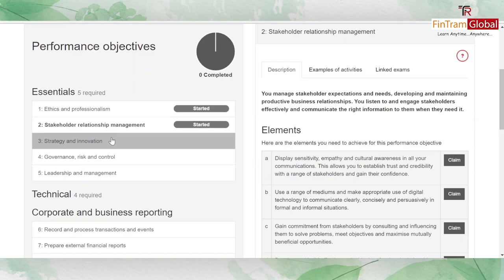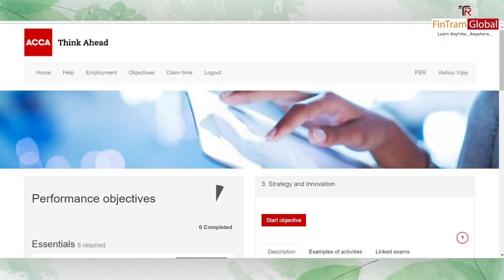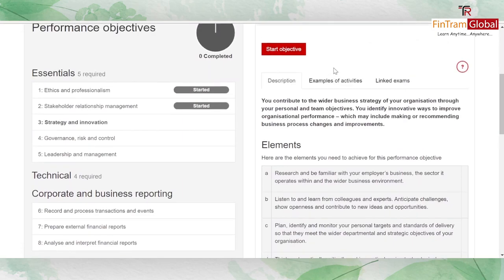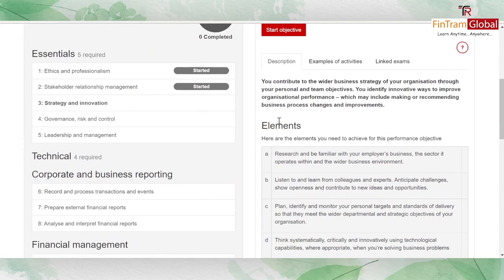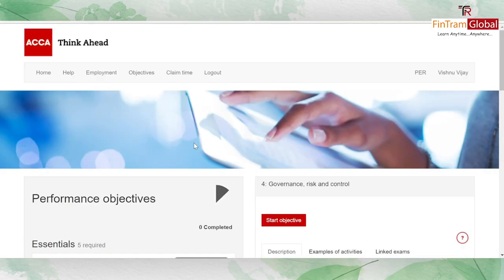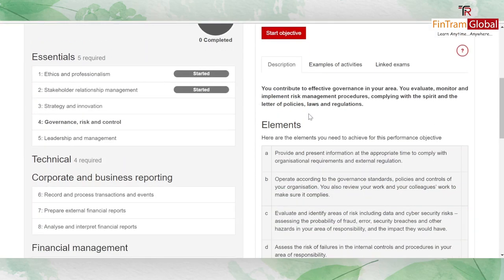The third essential objective is strategy and innovation — making sure you contribute to the wider business strategy through personal and team objectives and identify innovative ways to improve organizational performance. Then governance, risk and control covers whether you complied with corporate governance policies, laws, and regulations, and whether you monitored, evaluated, or implemented risk management procedures.